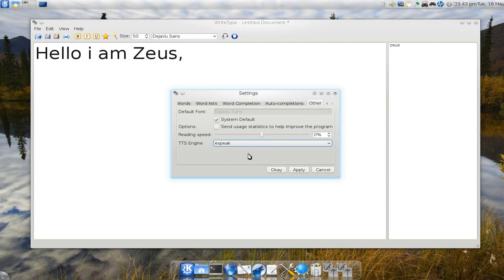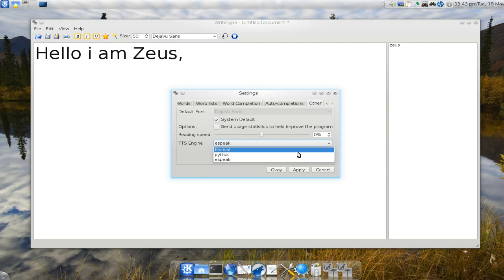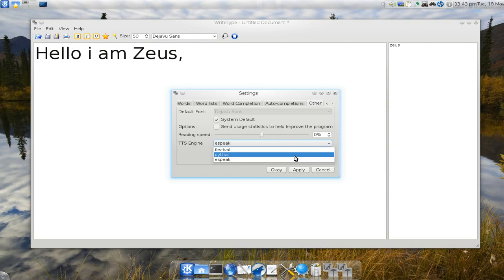And as far as the others, what we can do here is the TTS engine, the text to speech. And they do have a few that you can choose from. So you have festival, I don't know what this middle one is, and eSpeak.